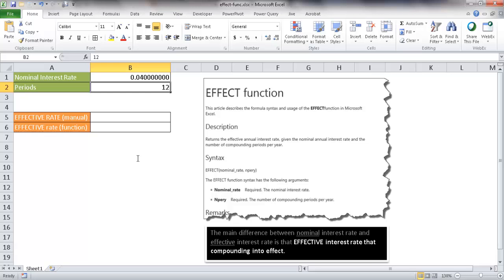Now the main difference between the nominal interest rate and effective interest rate is that the effective interest rate takes into account compounding.